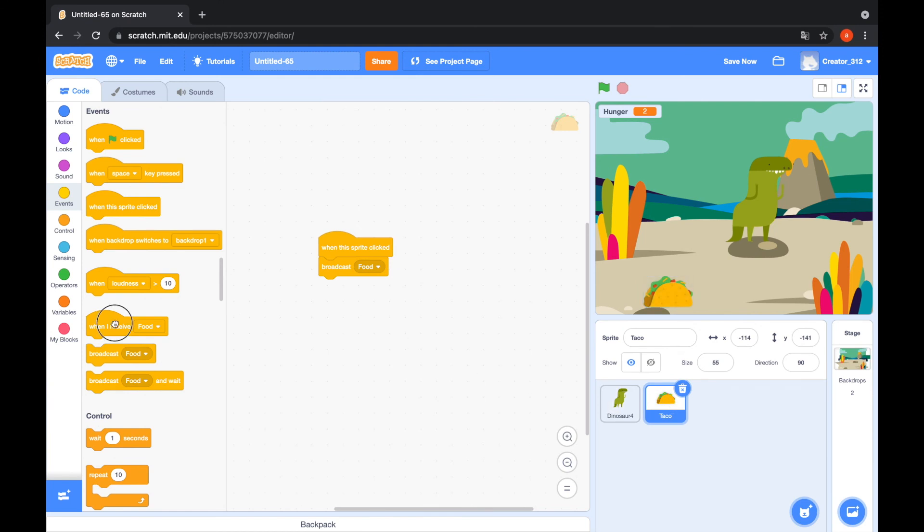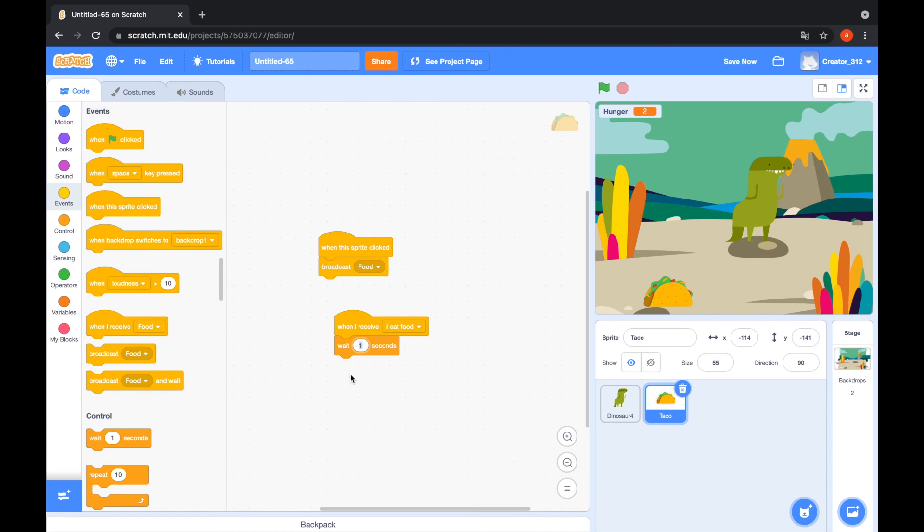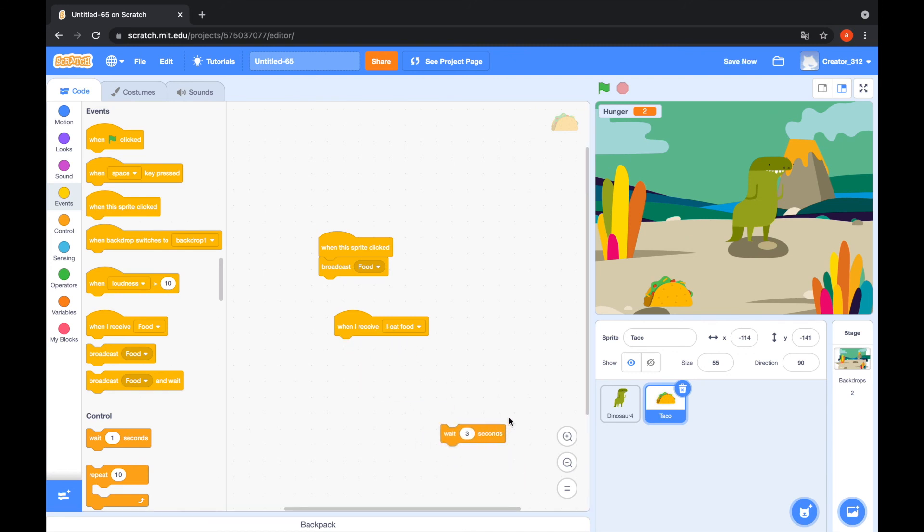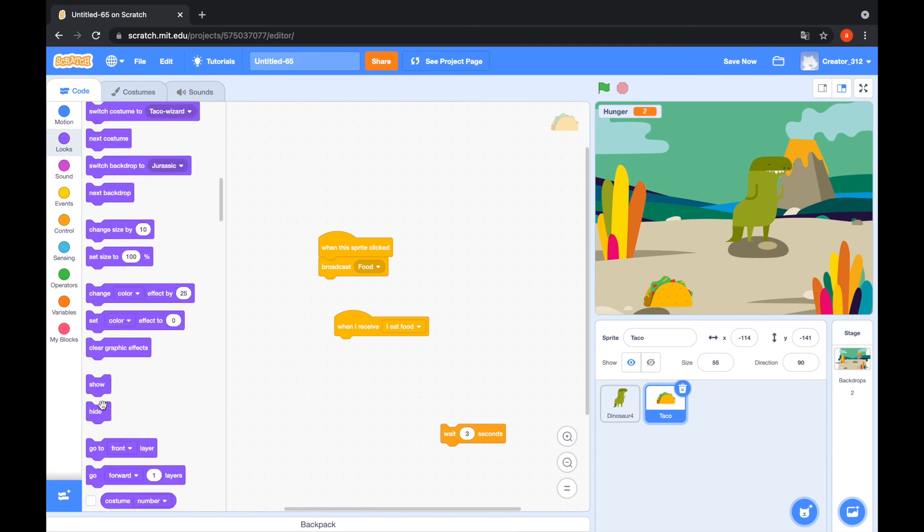Go to the taco. When I receive I eat food, wait 3 seconds. And go to this block for the random position. Go to the looks. Hide. Pop the wait 3 seconds block and show. Yes, that's cool animation.